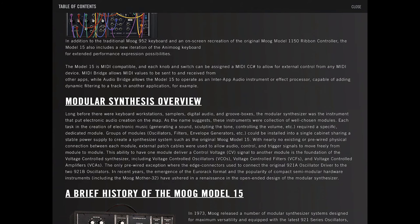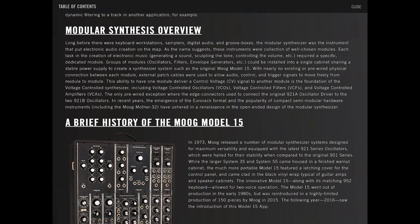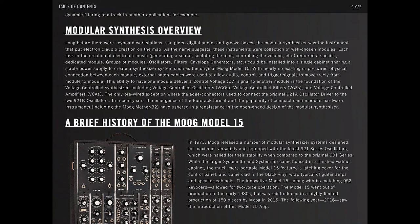Modular Synthesis Overview: Long before there were keyboard workstations, samplers, digital audio, and groove boxes, the modular synthesizer was the instrument that put electronic audio creation on the map. As the name suggests, these instruments were a collection of well-chosen modules.